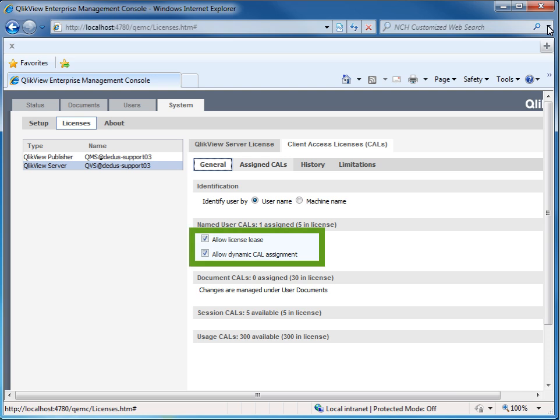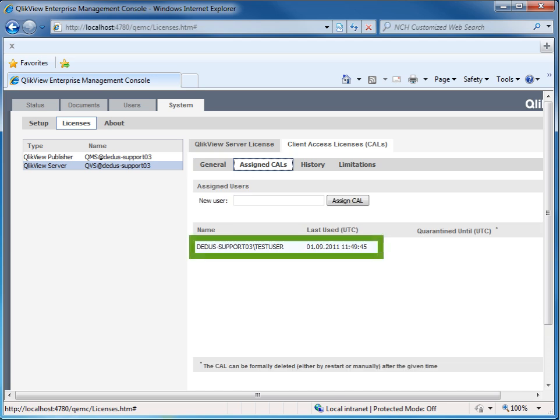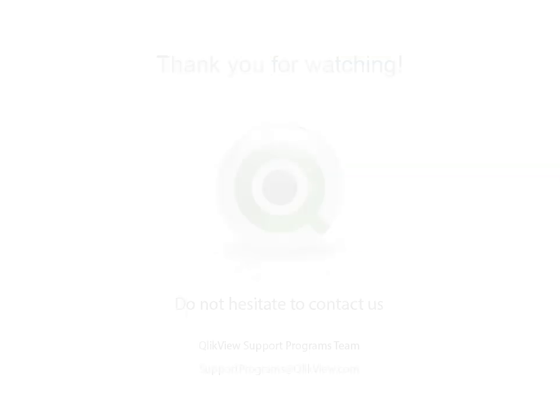On the QlikView server side, be sure to check the option Allow License Lease. The lease license is pulled from the named user CALS pool. If you do not have any available named user CALS, the next user trying to lease a license from the QlikView server will not receive a leased license.